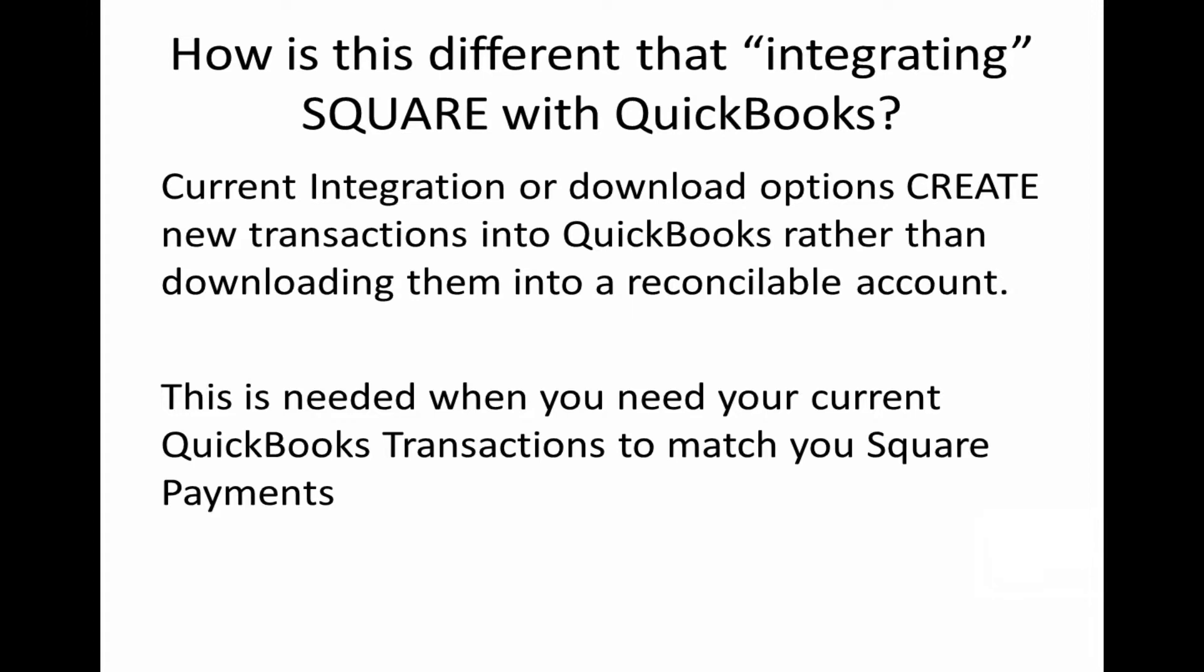Now, how is this different than integrating Square with QuickBooks? There are ways to download Square transactions into QuickBooks which are called integration. However, integration is different than downloading them with our example here because we are going to not create new transactions. We're going to download them into a Reconcilable Account which will allow us to match the payments from Square into QuickBooks.